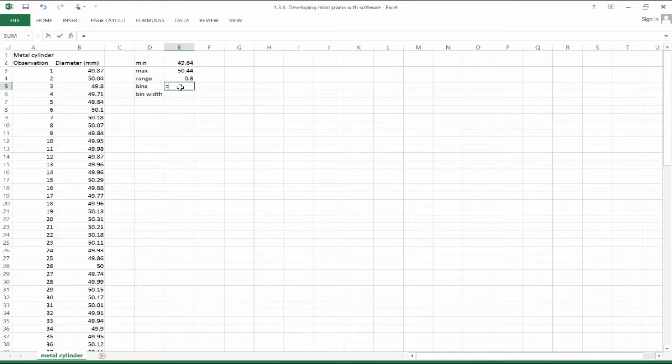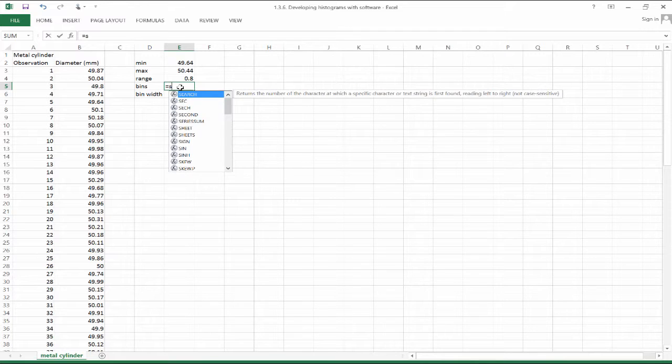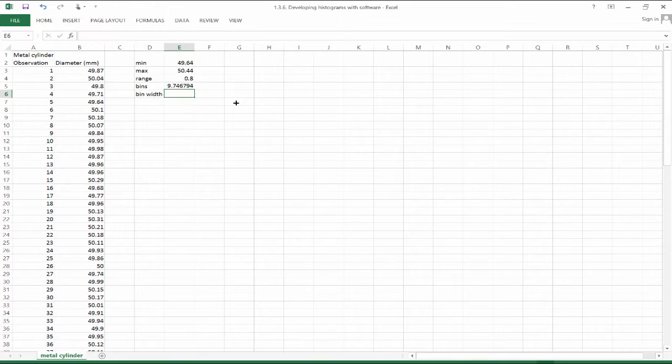Now let's find the number of bins. A lot of different ways to find how many bins you should have in your histogram. I suggest using, as a rule of thumb or a heuristic, the square root of sample size. So the square root of 95.